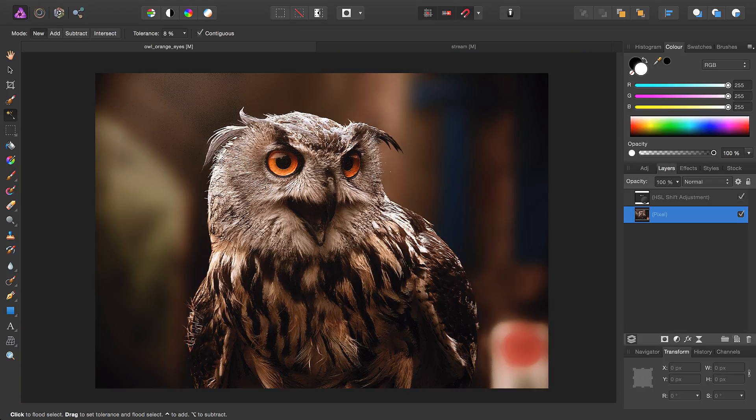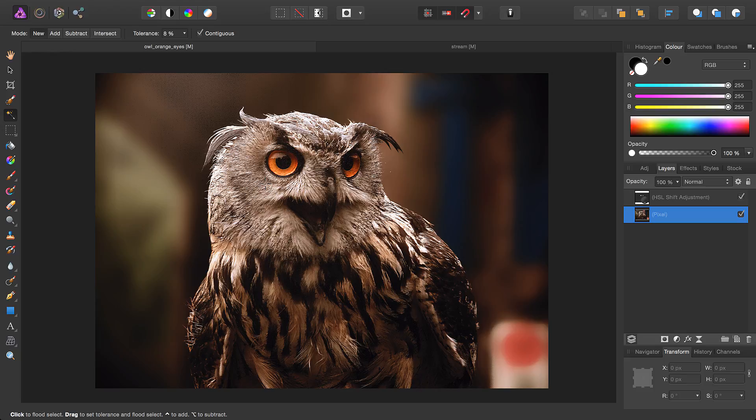There's a short overview of Quick Masks. If you have any questions or queries, please feel free to ask on the official Affinity Forums. Thank you for watching.